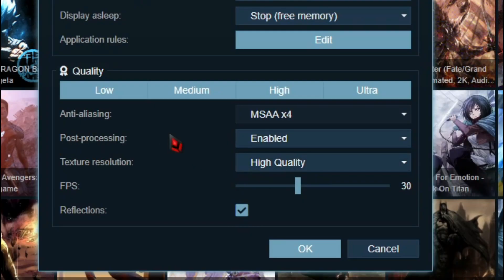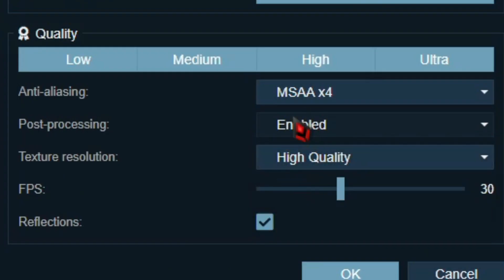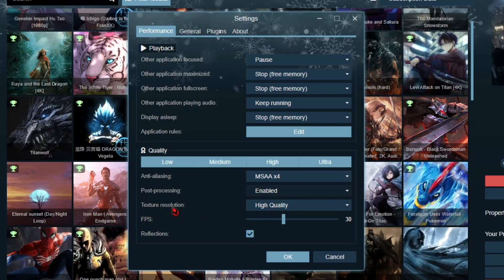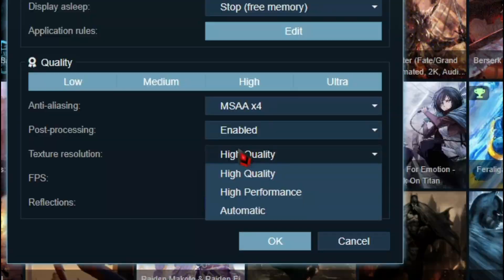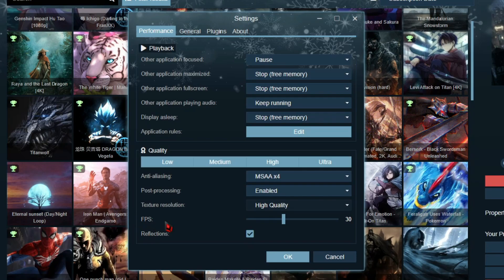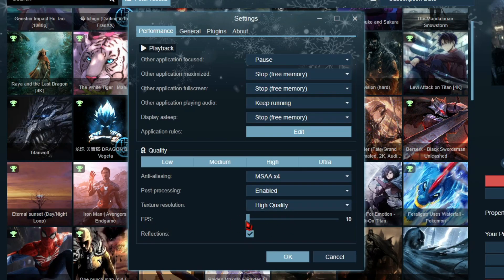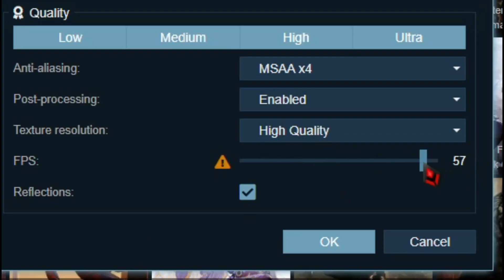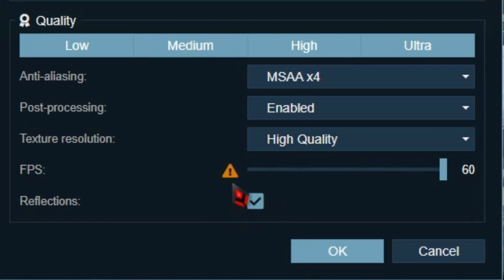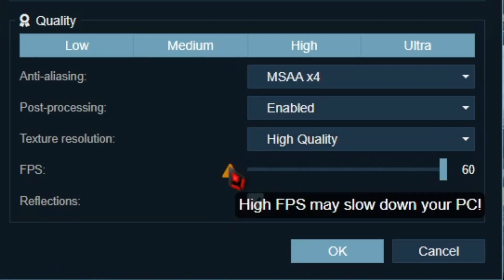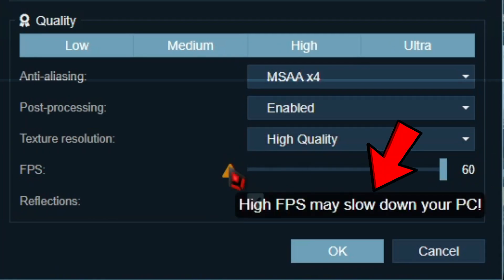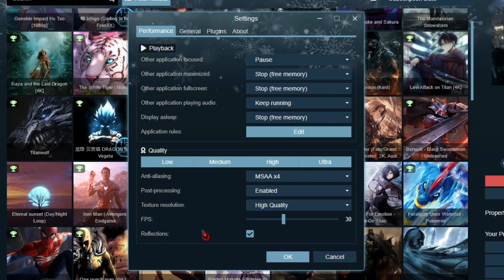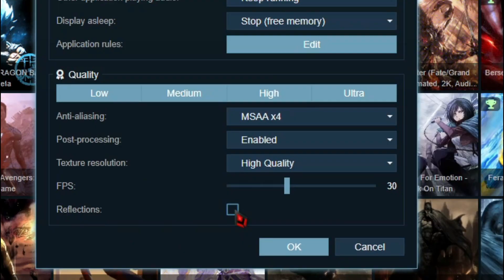Next, always enable Post Processing. Set Texture Resolution to High Quality. Set Target FPS according to your hardware — it will warn you if your PC couldn't handle it at any circumstance. And finally, turn Reflections on.